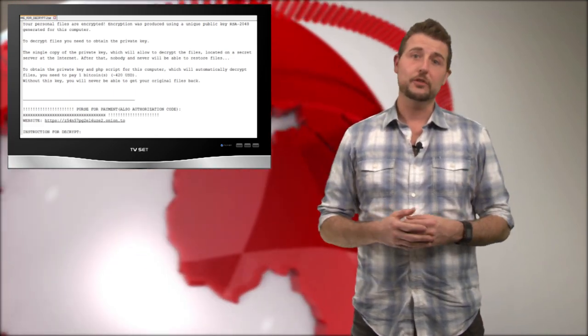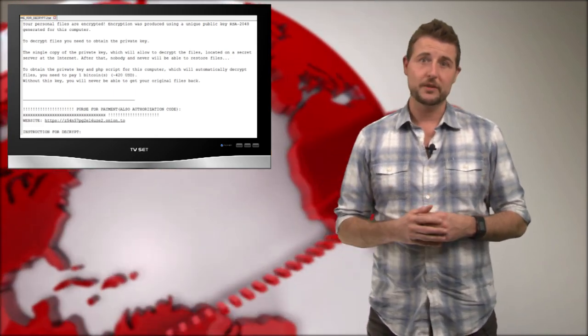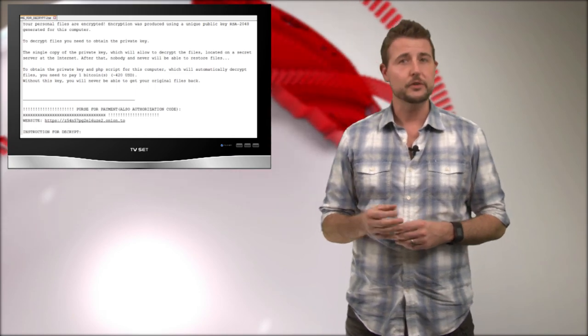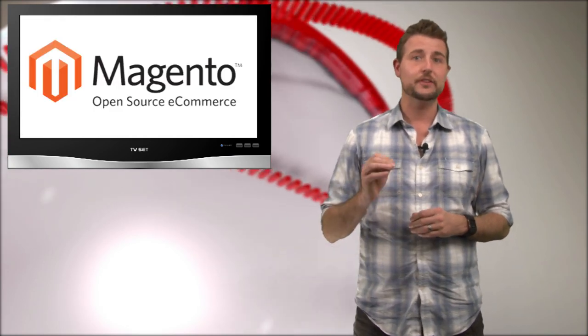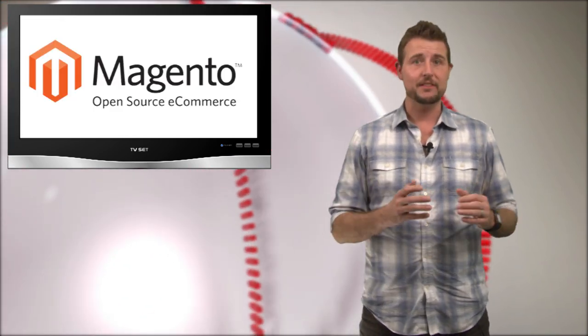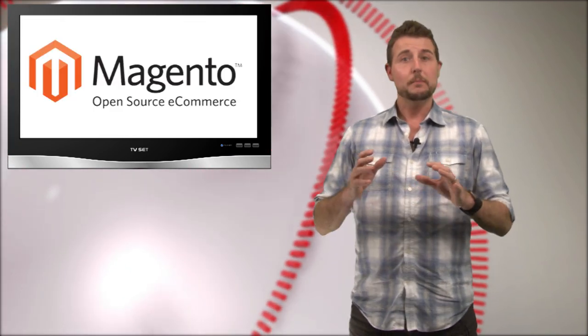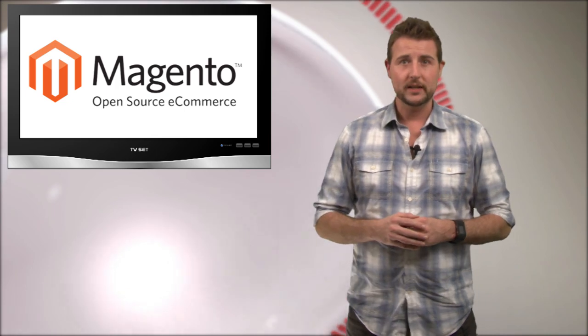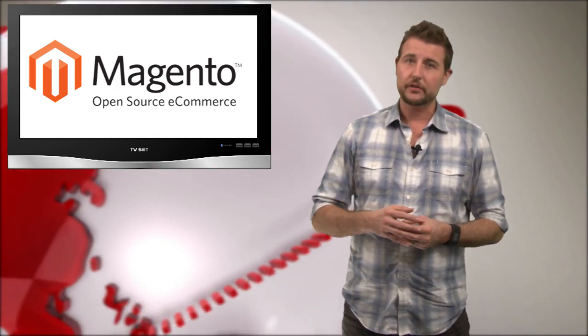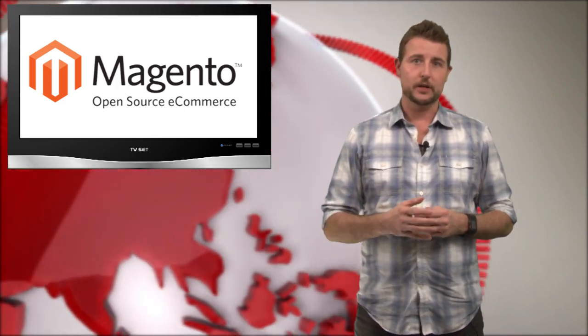That said, there's good news for Linux web administrators out there. First of all, this is only going to affect you if you're using that Magneto CMS system and you haven't patched. But more importantly, these ransomware authors are not good at encryption.